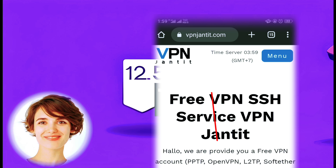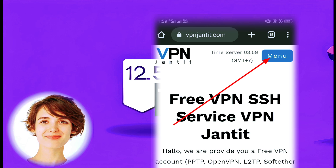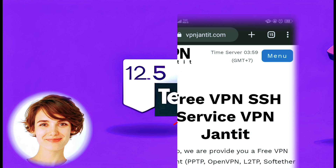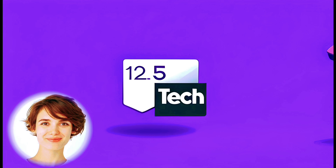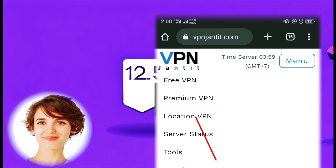Once you are on the VPN Jantit website, locate and click on the menu option. From the menu options, select Free VPN to proceed.